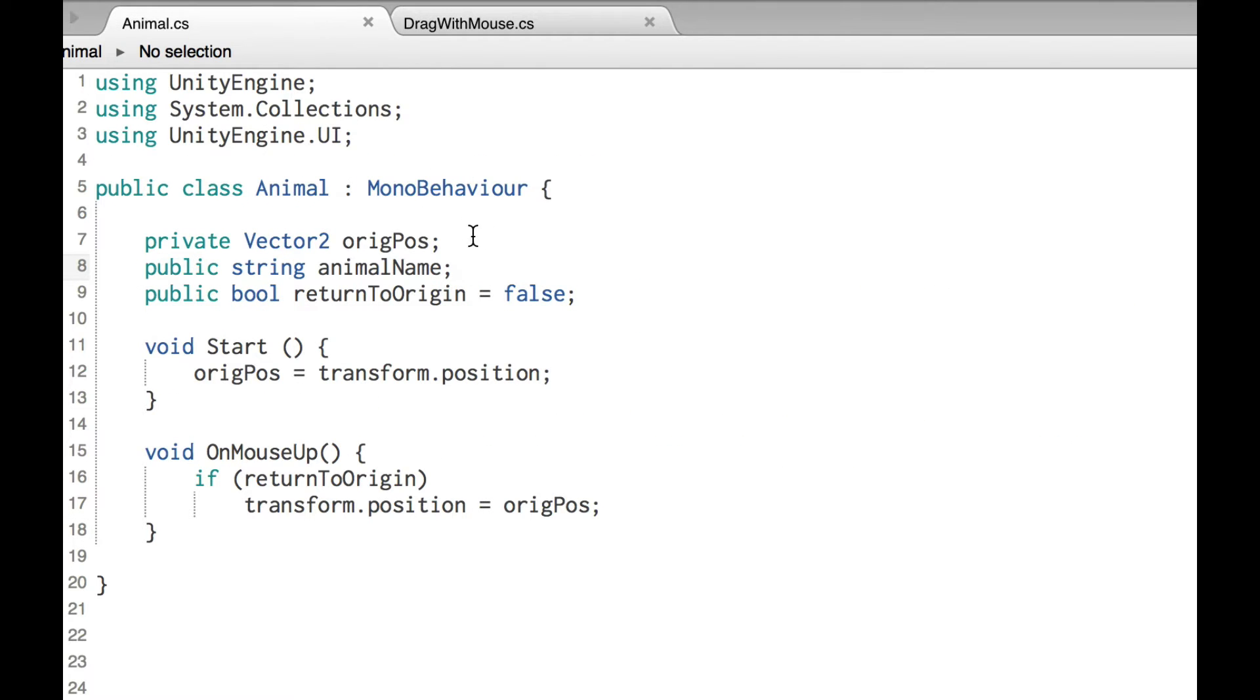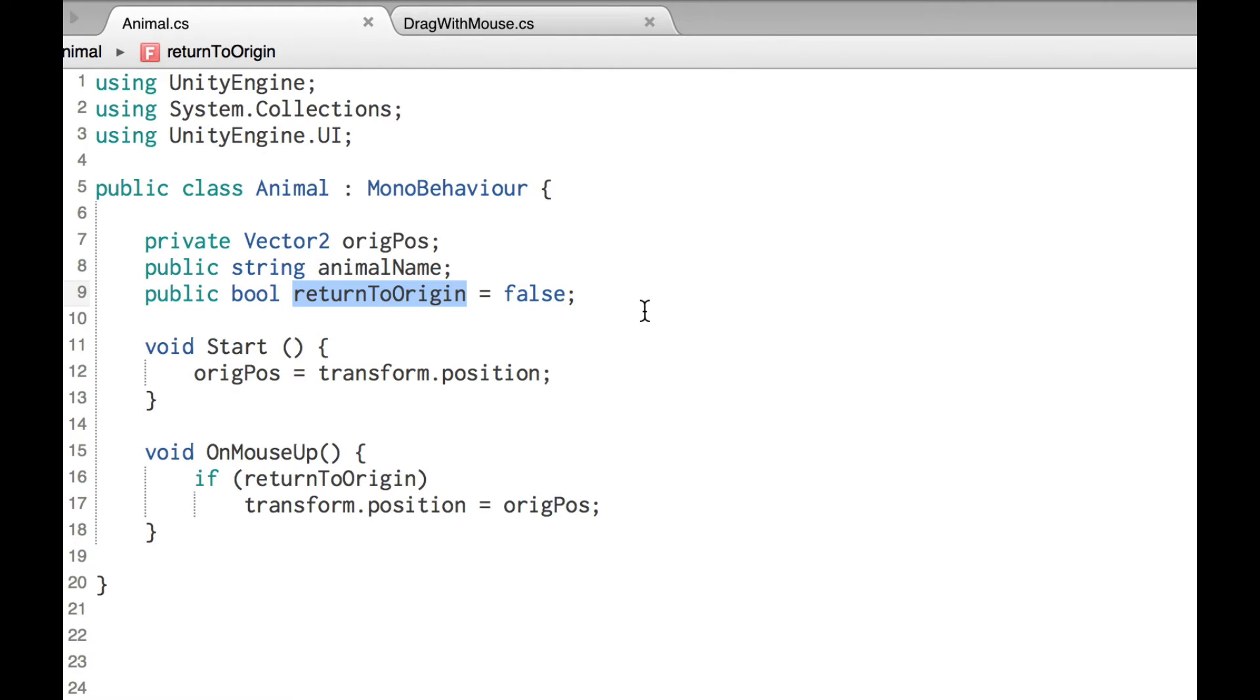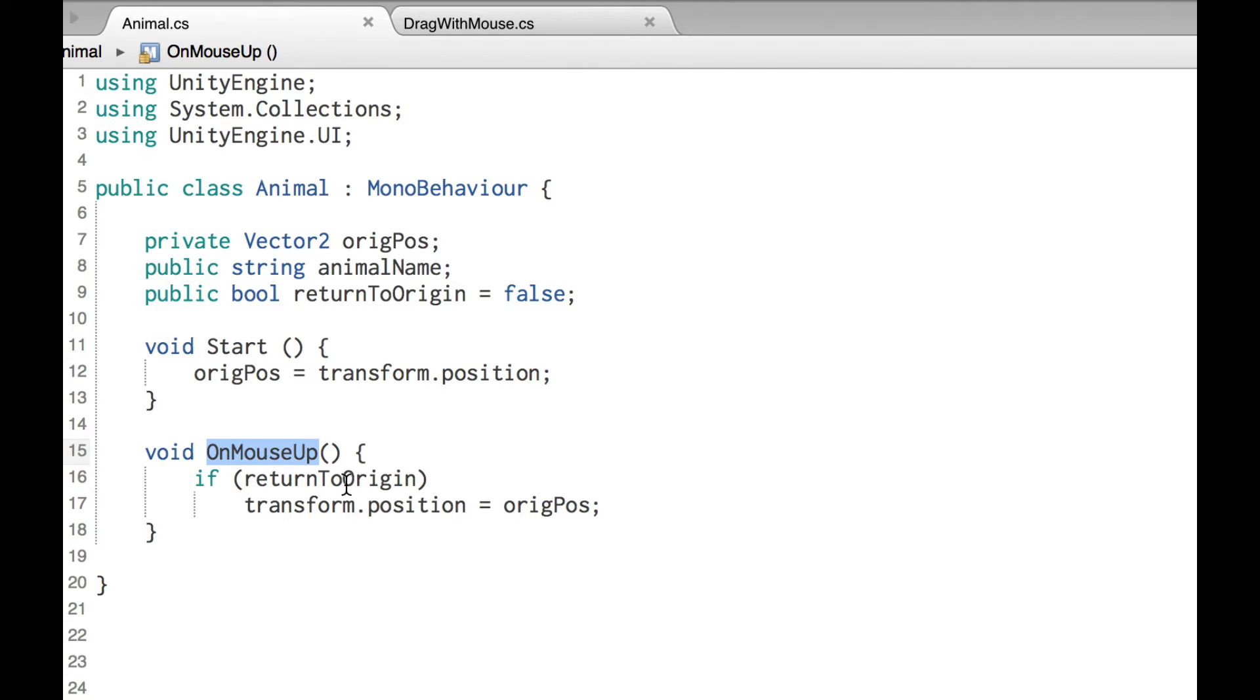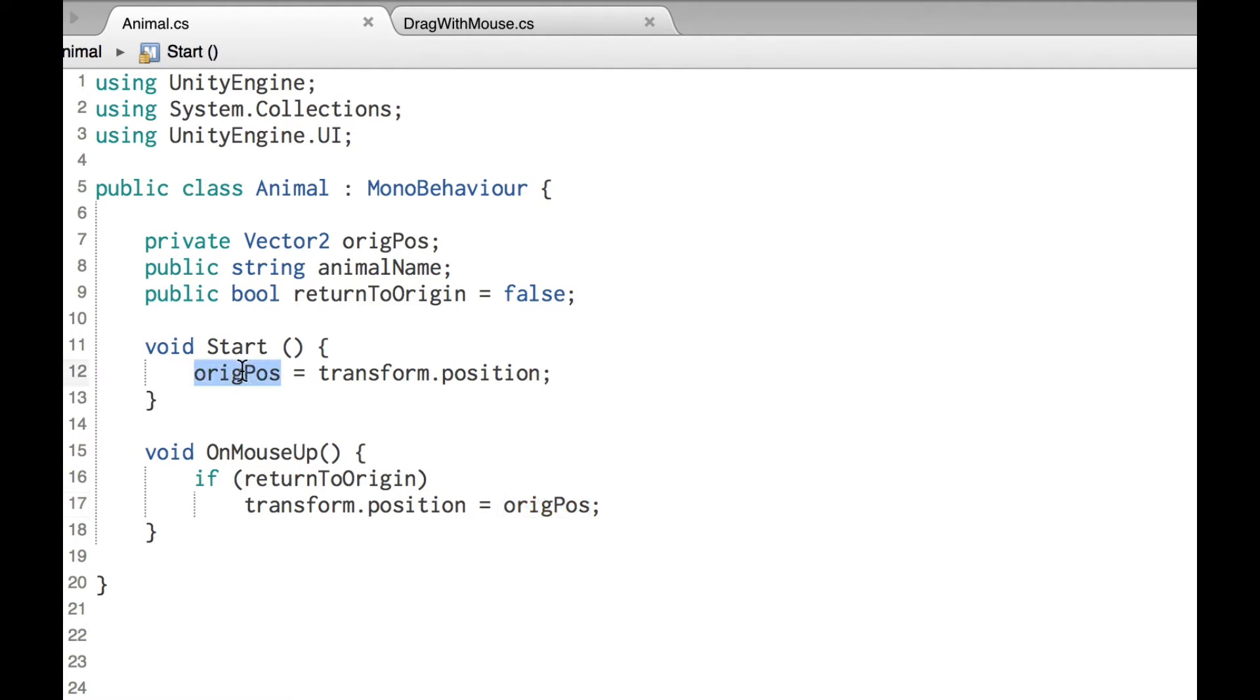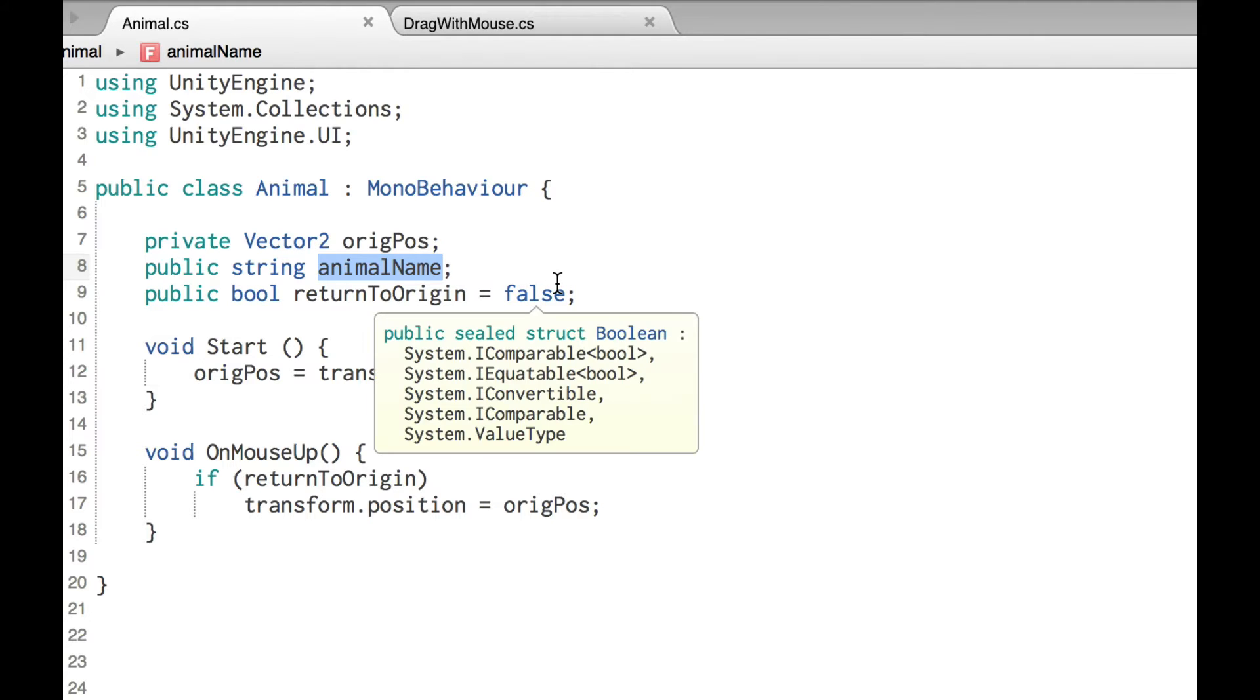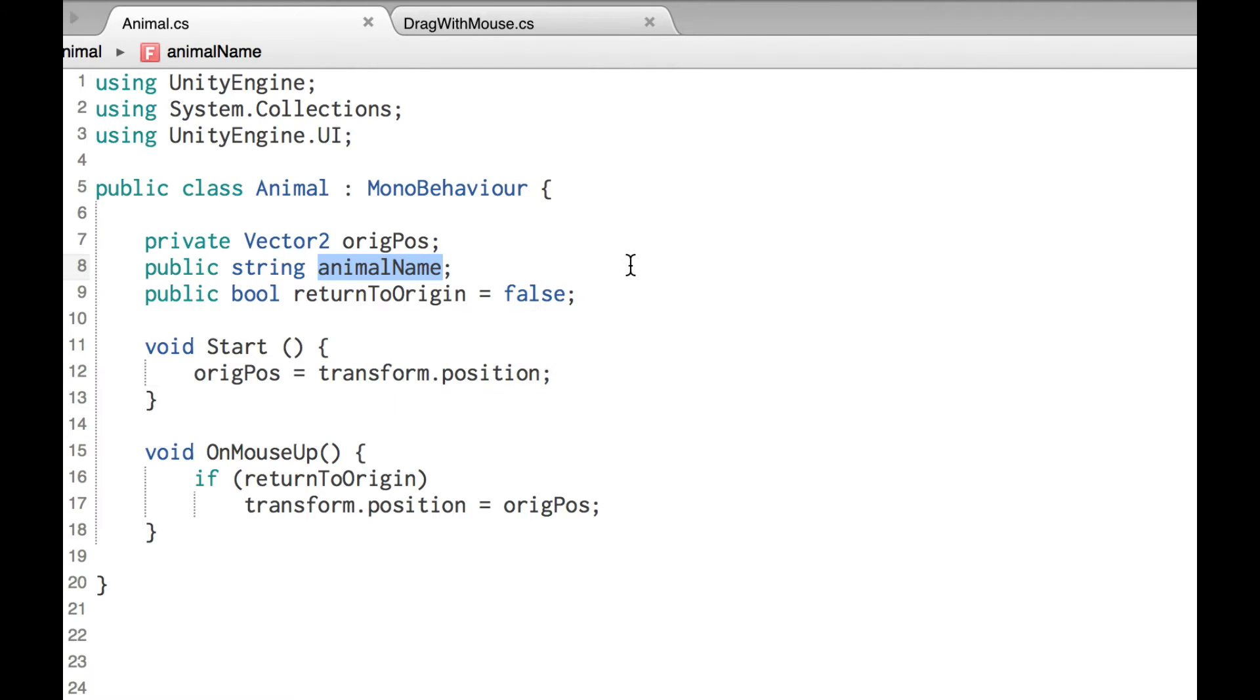It's very simple here. And the animal script, there's a Vector2 at the top, original position. There's a string for the name of the animal. And then there's a boolean to set if I want it to return to the origin. And you can see that's done right down here on mouse up. So if I'm dragging this around the screen and I let it go somewhere, it checks if return to origin is set to true, then it sets the transform.position to the original position that it grabs in the start function. So not a lot here, but we will be looking back at this variable, the string variable called animal name in a little bit.